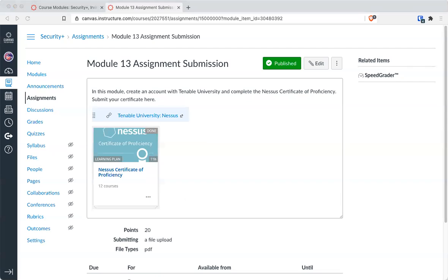It does a great job of working with HIPAA compliance, for example, if you needed it, or PCI compliance. It's quite a versatile tool and it is available for you to dive in and learn.